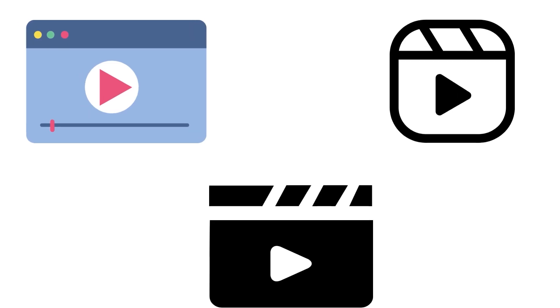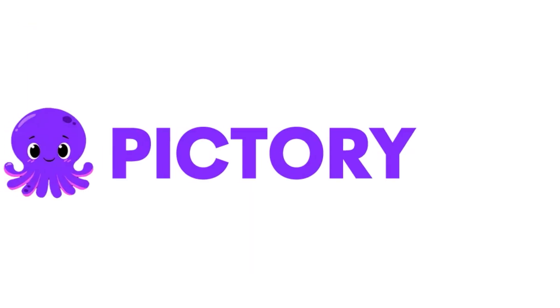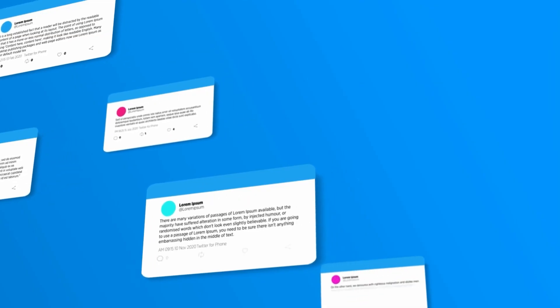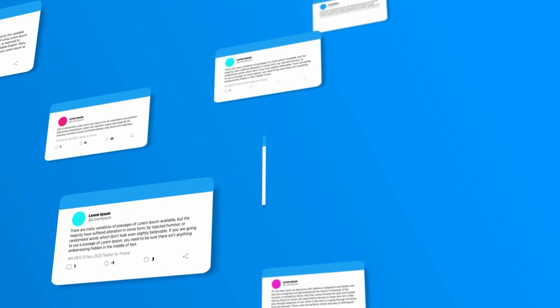Are you willing to start creating multiple videos a day using Pictory? Comment down below. Let's engage.